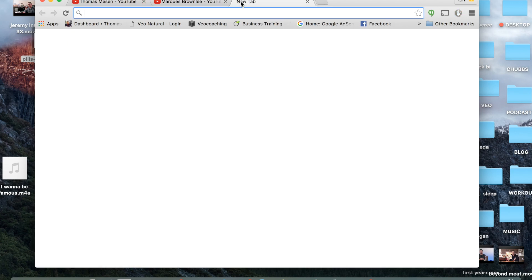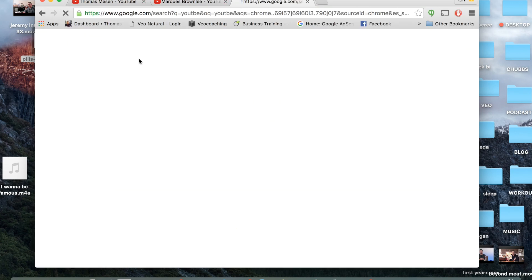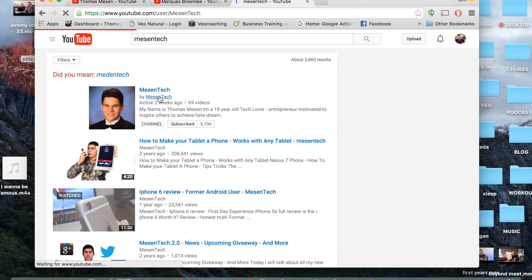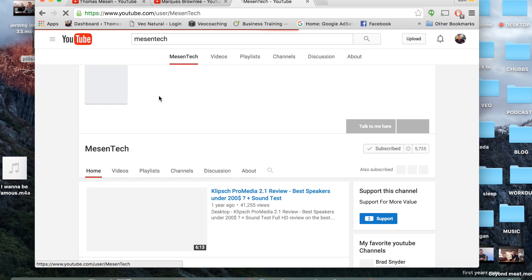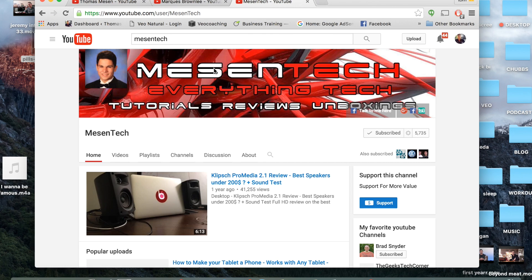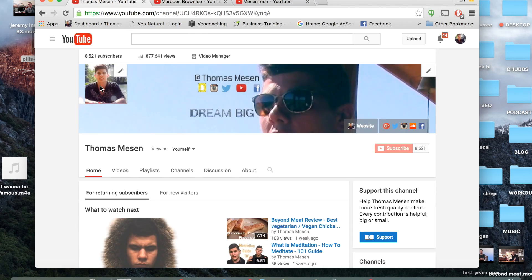Let's look at the Messon Tech channel. When we look at this, it's almost the same thing. We have Messon Tech, everything tech tutorials. You want to make sure that you have something that looks like this, obviously your own picture and then a header.